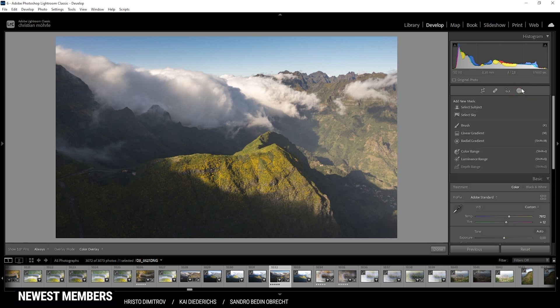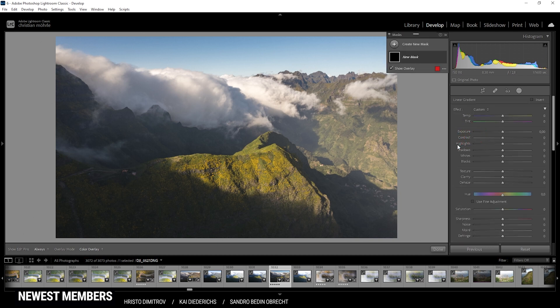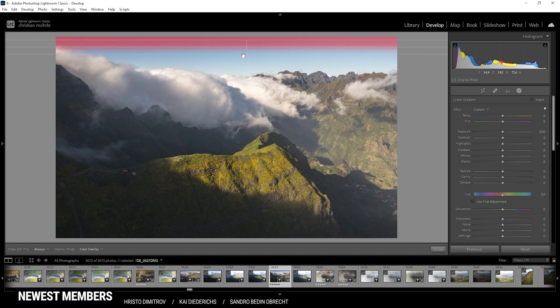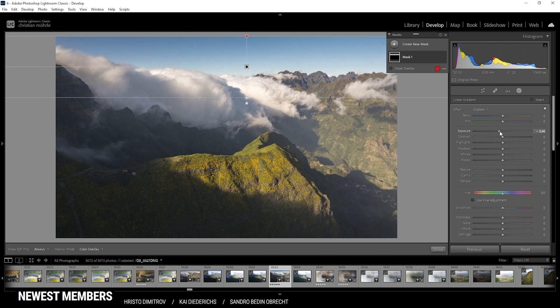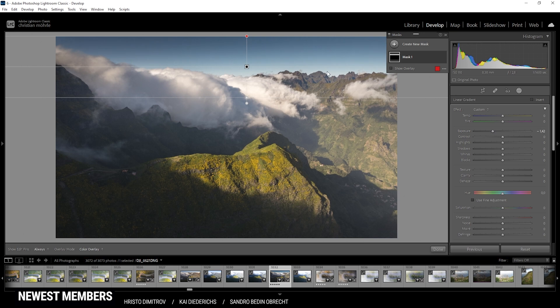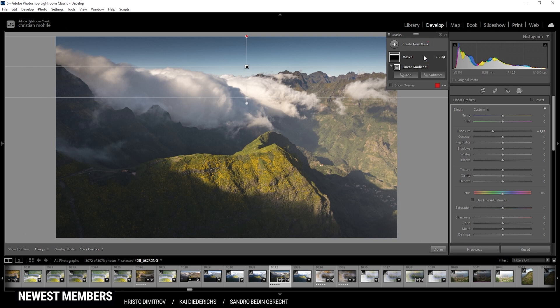Here we can enhance the contrast a lot more. I do want to start on the sky with a linear gradient, and I'm just dragging it down like that. This is looking good to me, so let's bring down the exposure. I'm going to drop it quite a bit here. I think that looks pretty good.